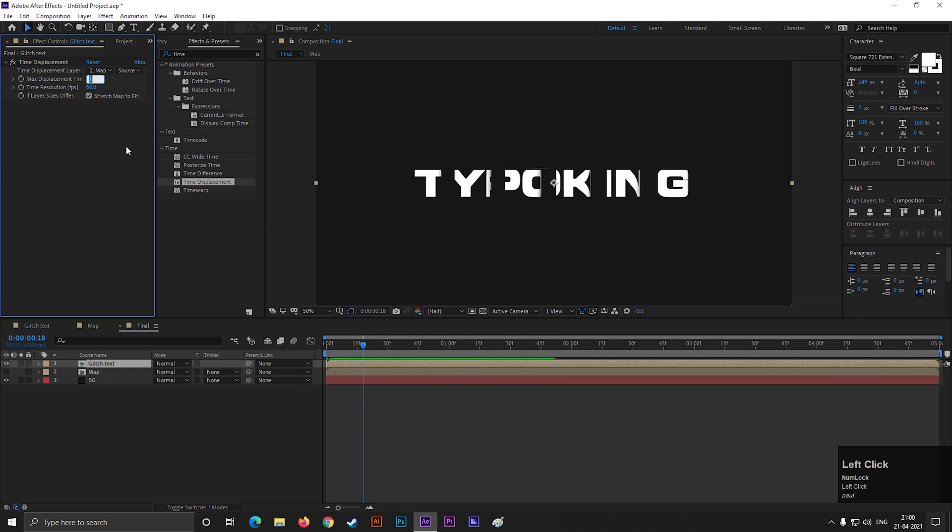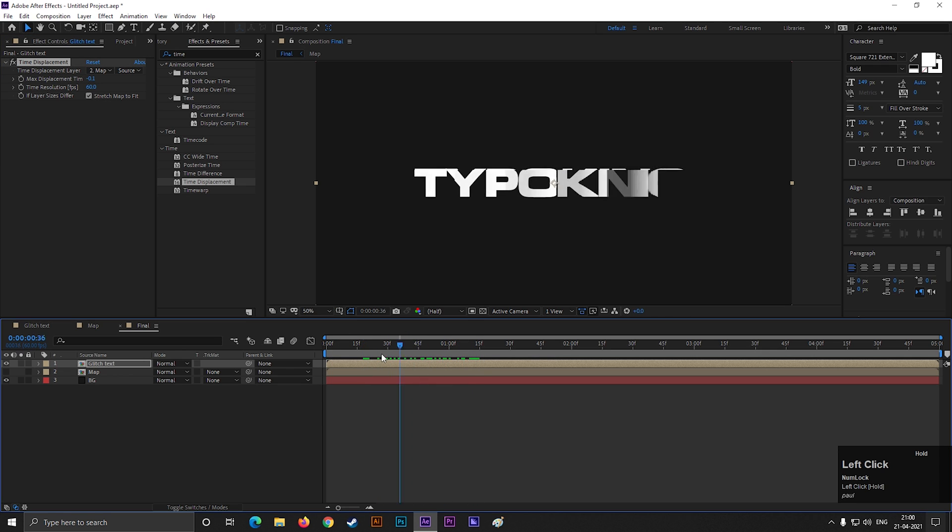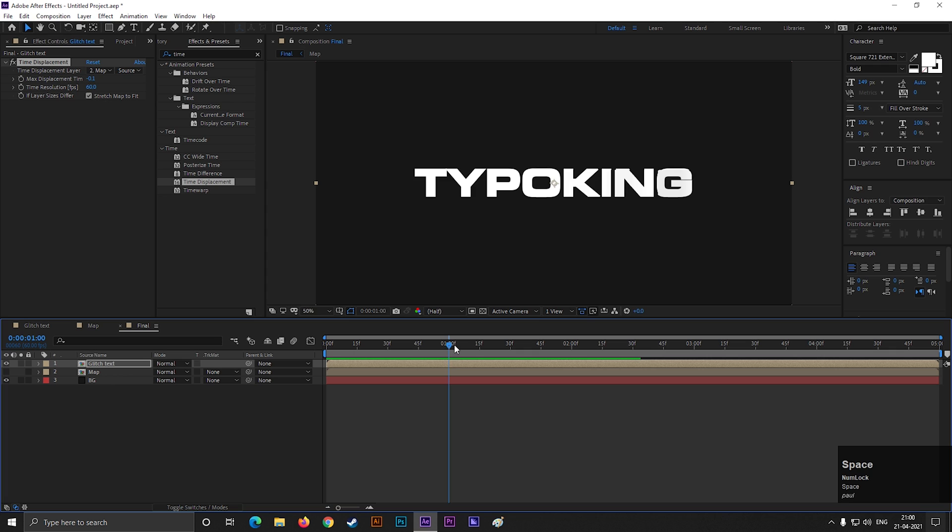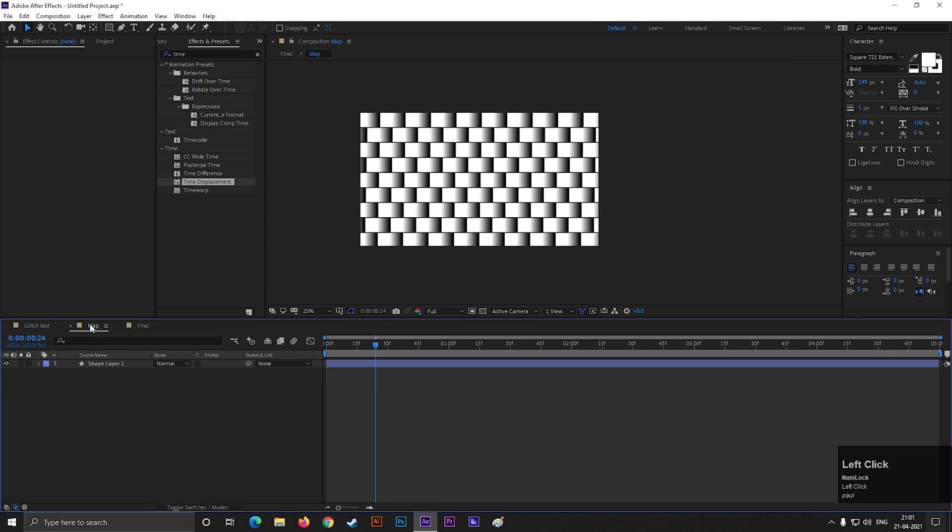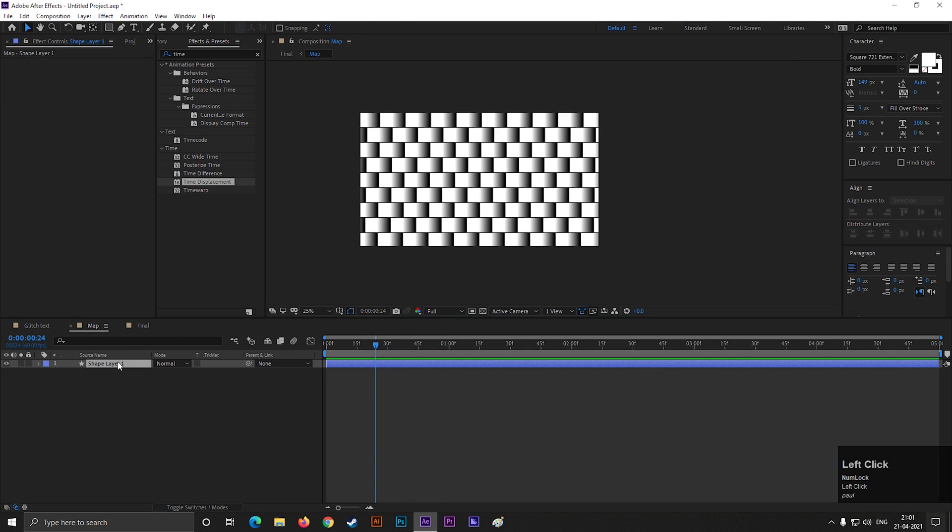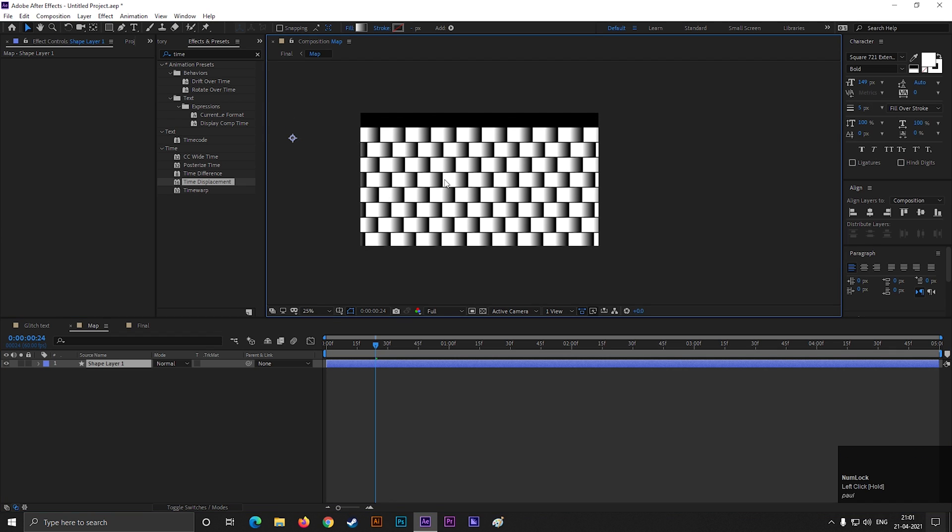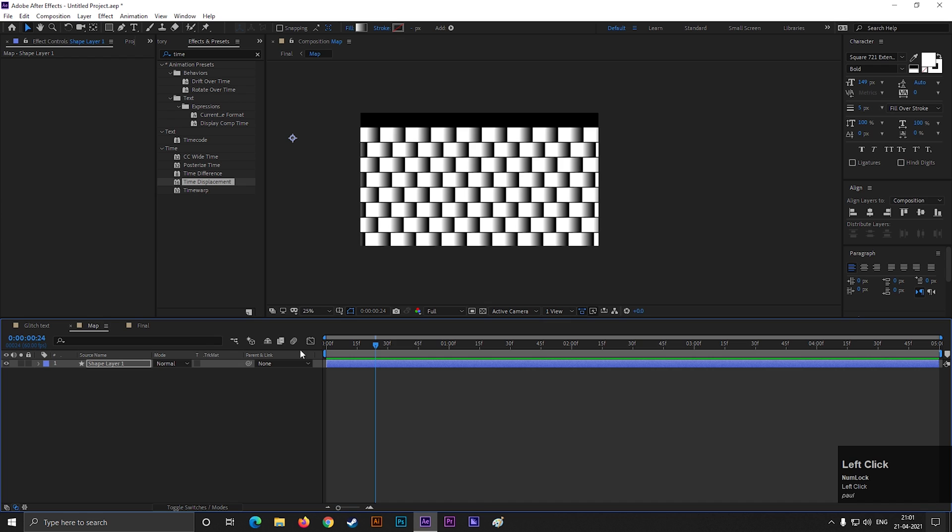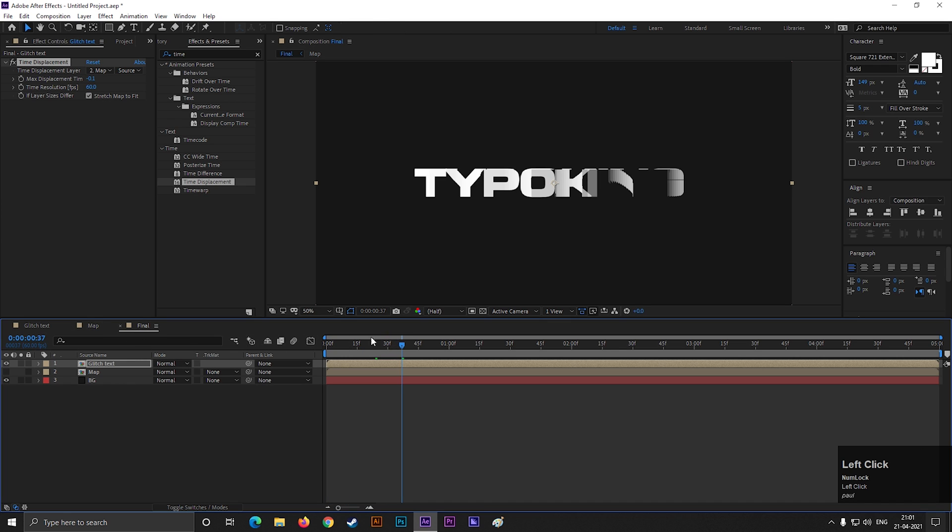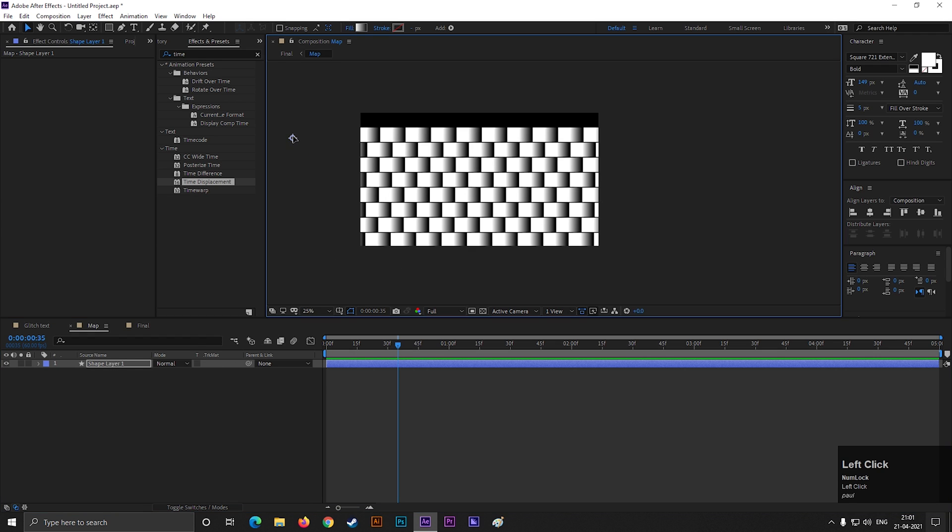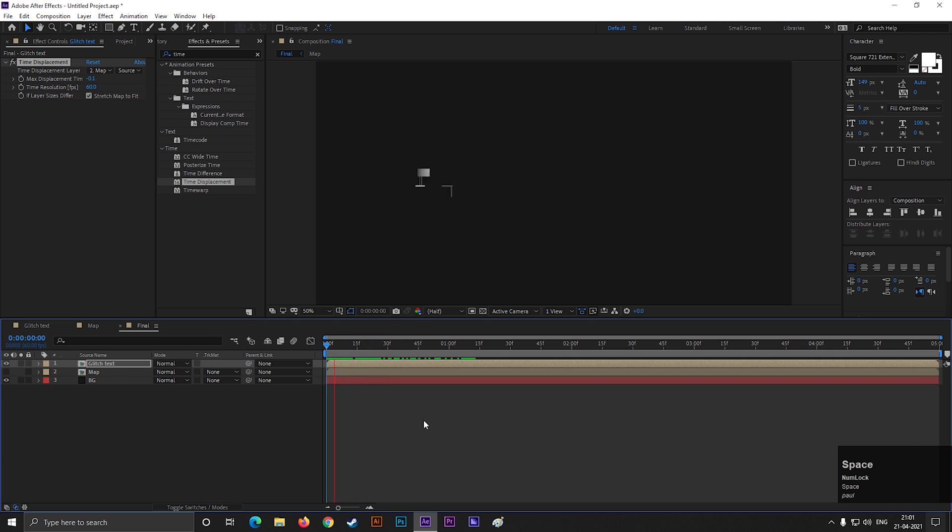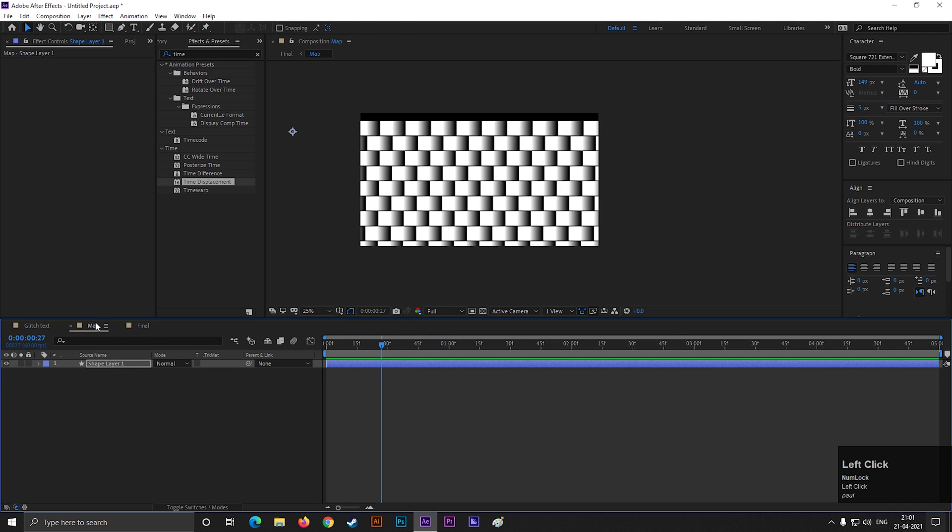Change the displacement time to minus 0.1. Still it's not what I am looking for. Let's change the position of the map a little bit. Yep, now it looks good to me. Try to keep this section in the middle of you text.